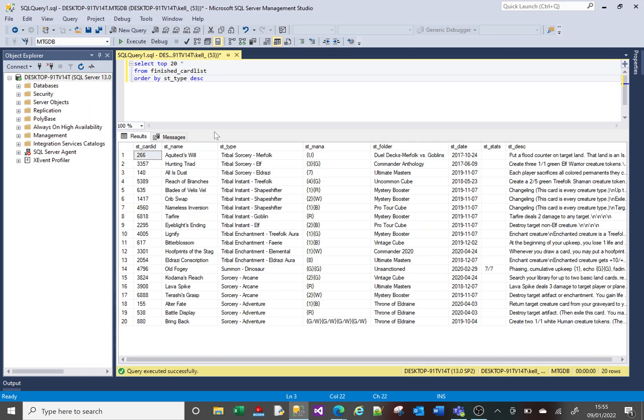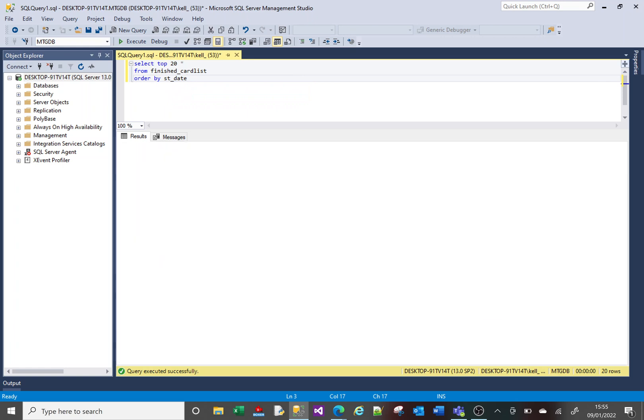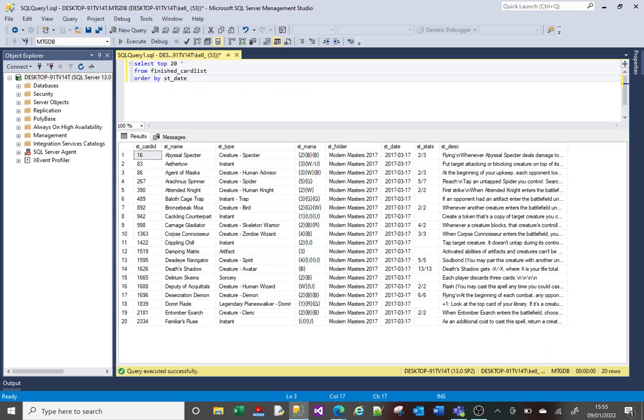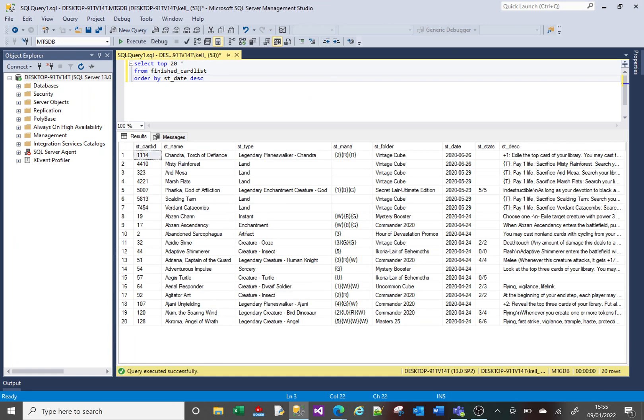So maybe a sensible example would be you want to get the top 20 results based on a particular date. So maybe you want to get the most recent. So let us do that. Let us do ST_date. And ST_date, because we haven't put ascending, it's going to show us the oldest first. So let's change it to descending. And we're now getting the most recent entries based on this date.